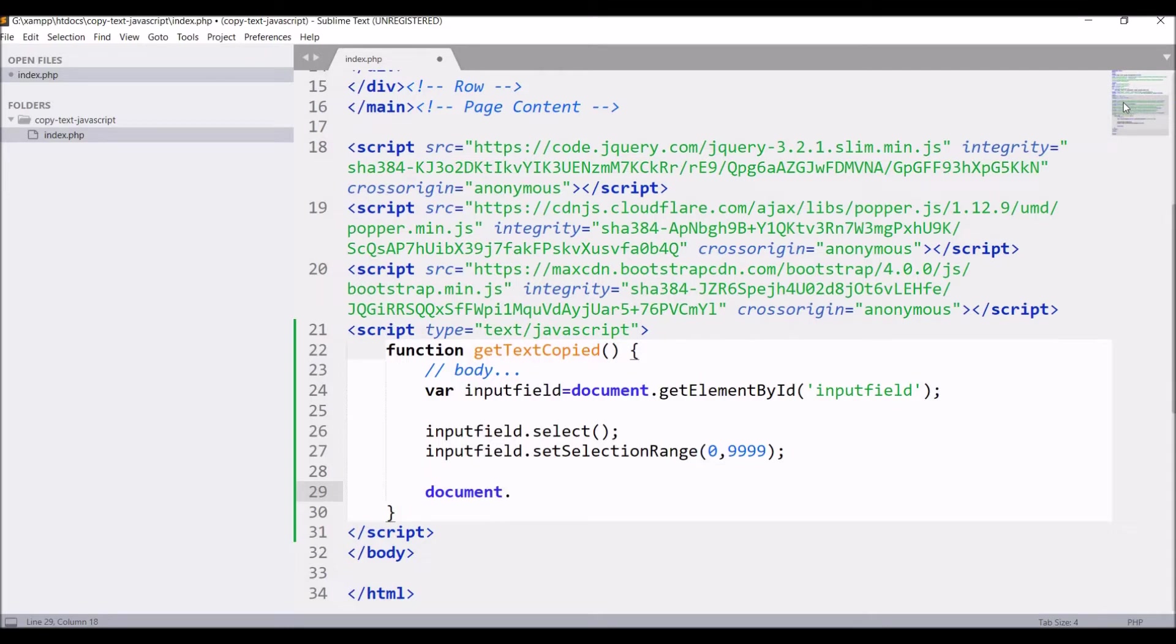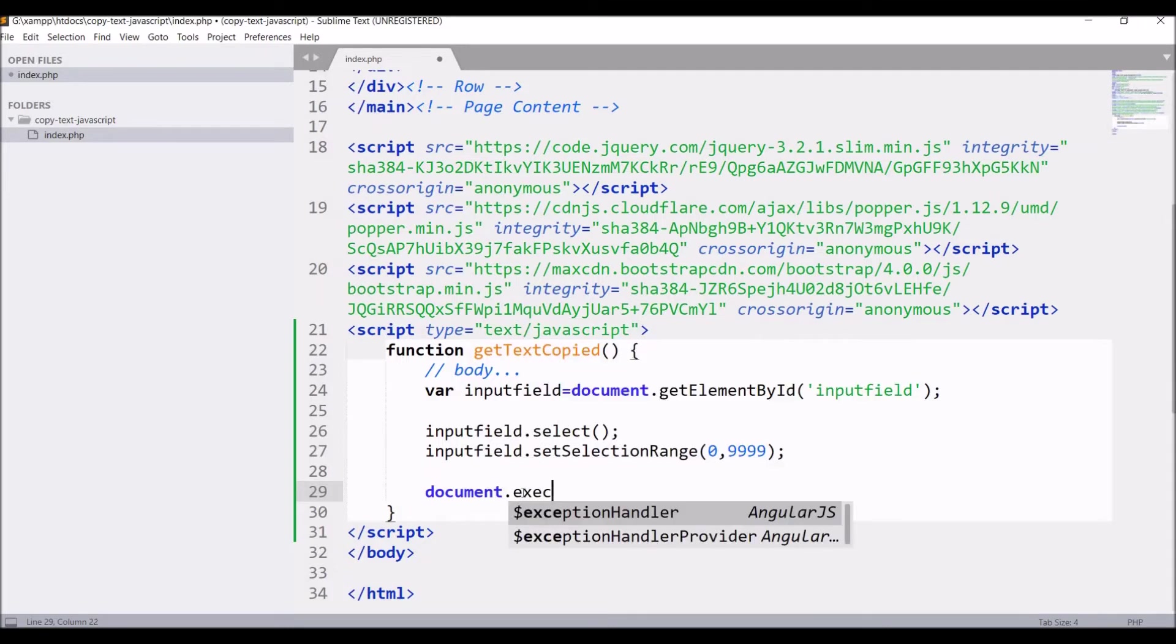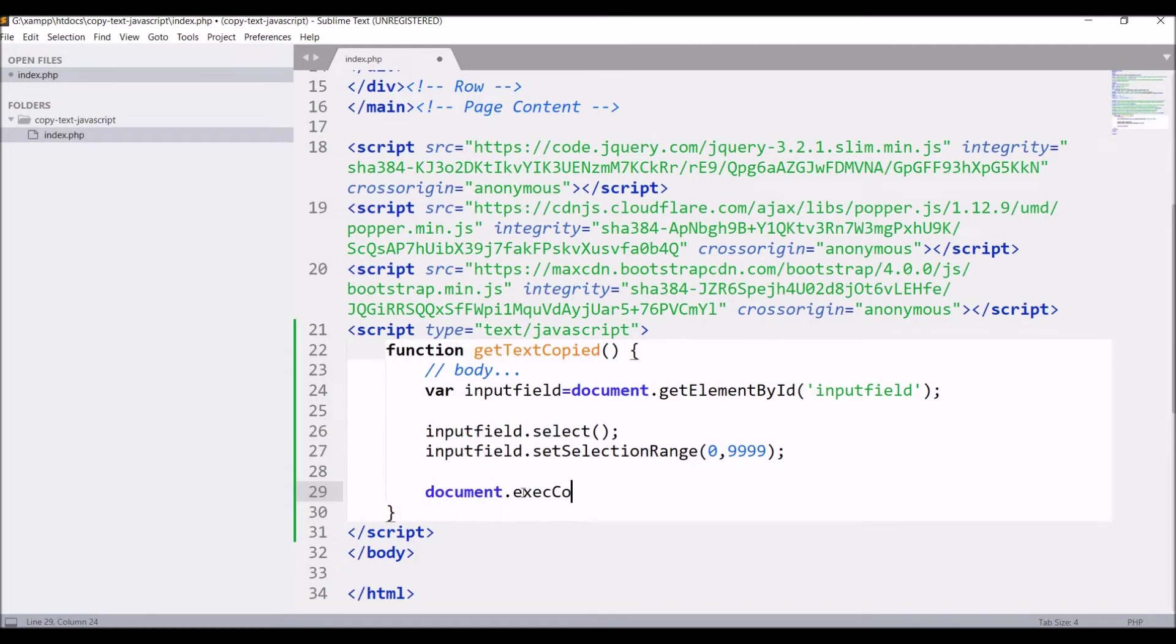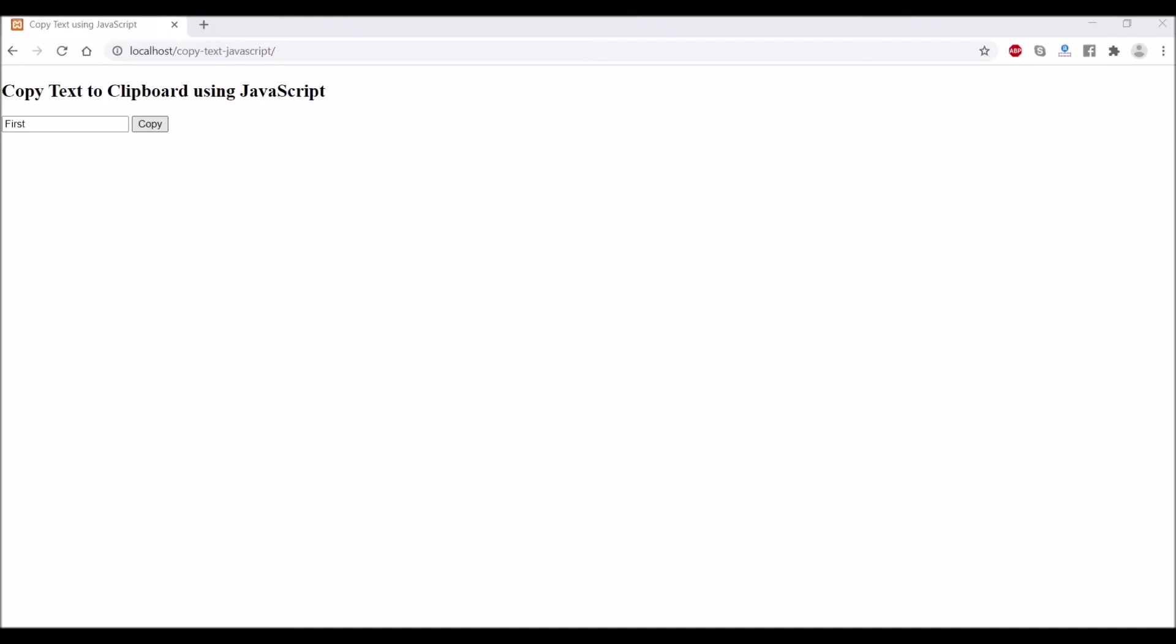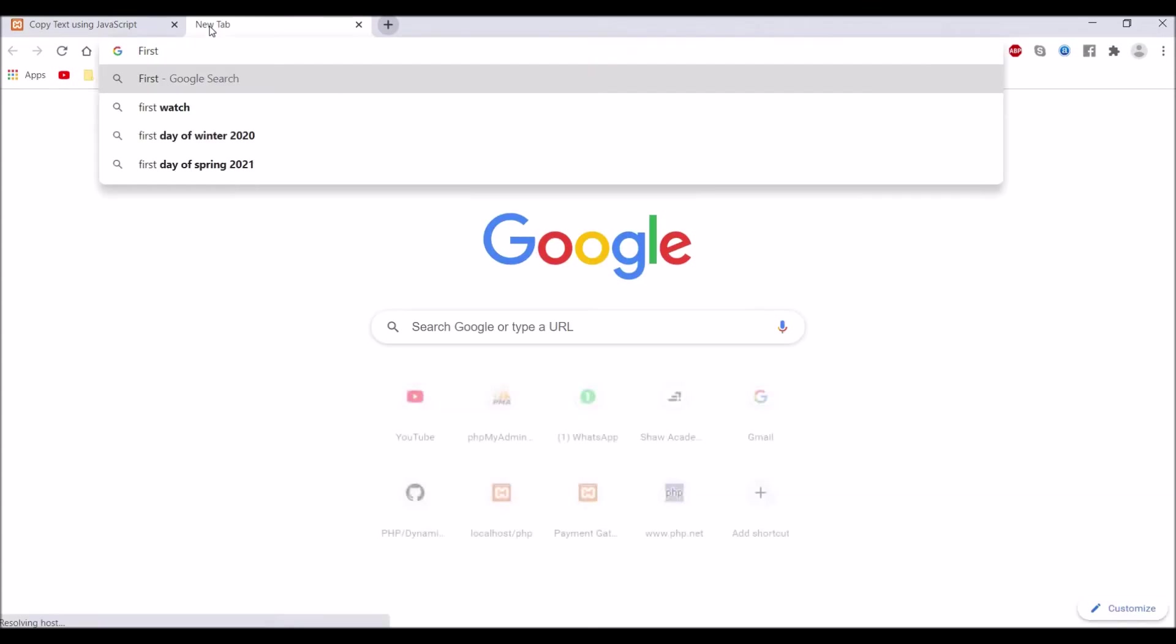After that, I have to write one more line: document.execCommand, and in brackets write the command name that is 'copy'. This line will execute the copy command. Let's go and check in browser. If you click on copy, 'first' is selected. Let's open a tab and you can see if you press control V, then 'first' is pasted there.